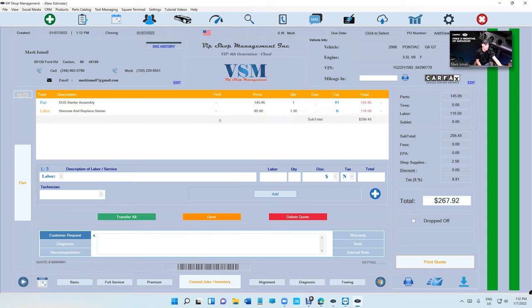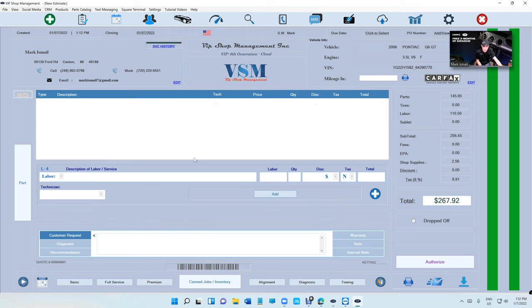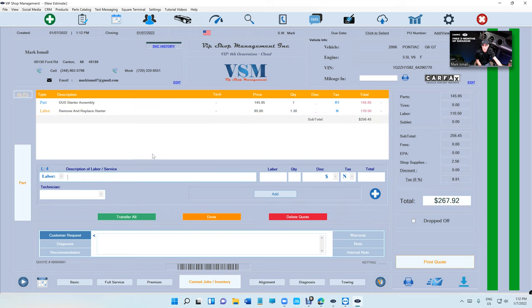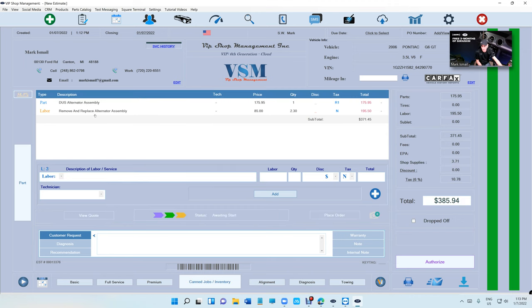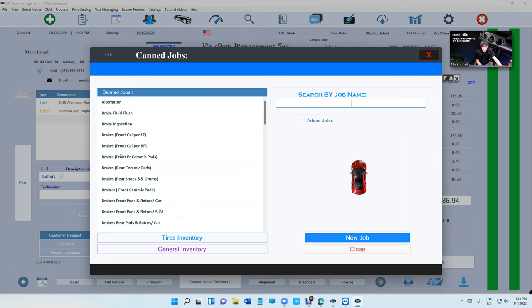Why do we do that? For two reasons. Just because he said no doesn't mean the problem is fixed. We're going to try to resell this job at some point. And if he declined, say he needed pads and rotors too and he declined that.